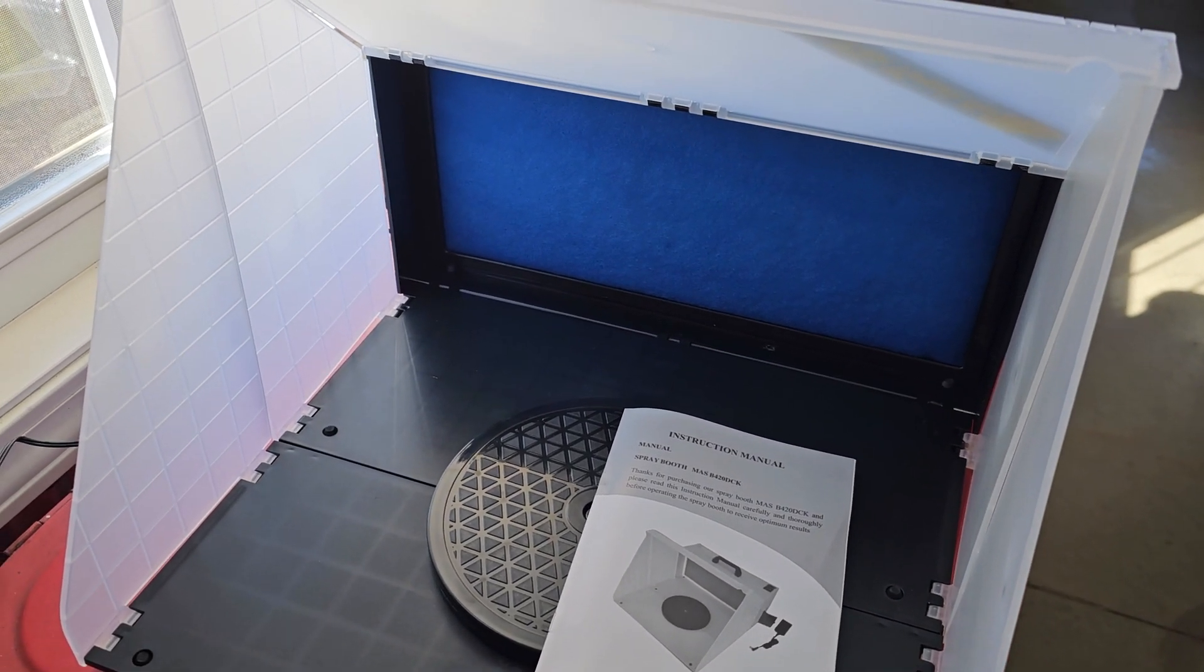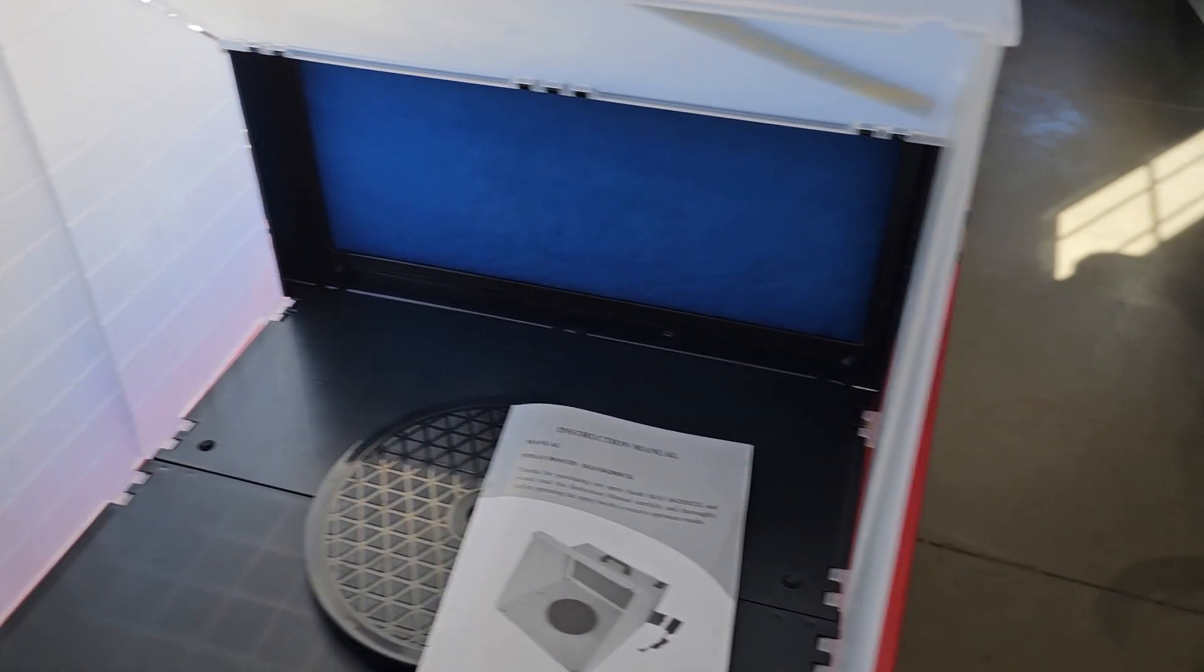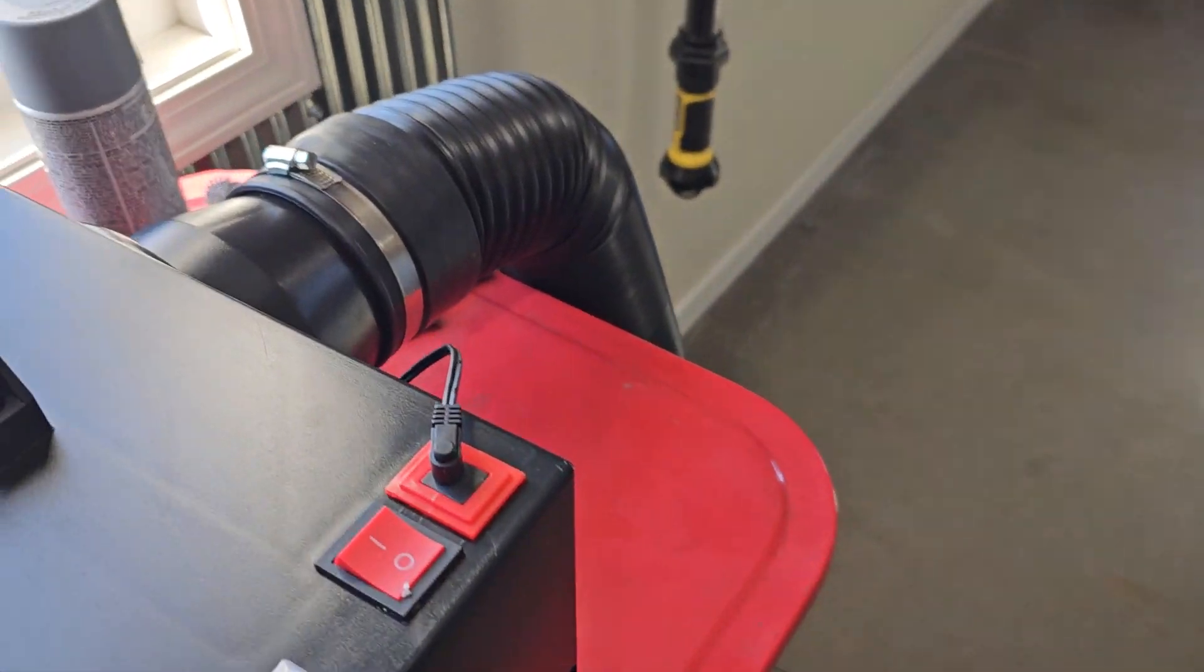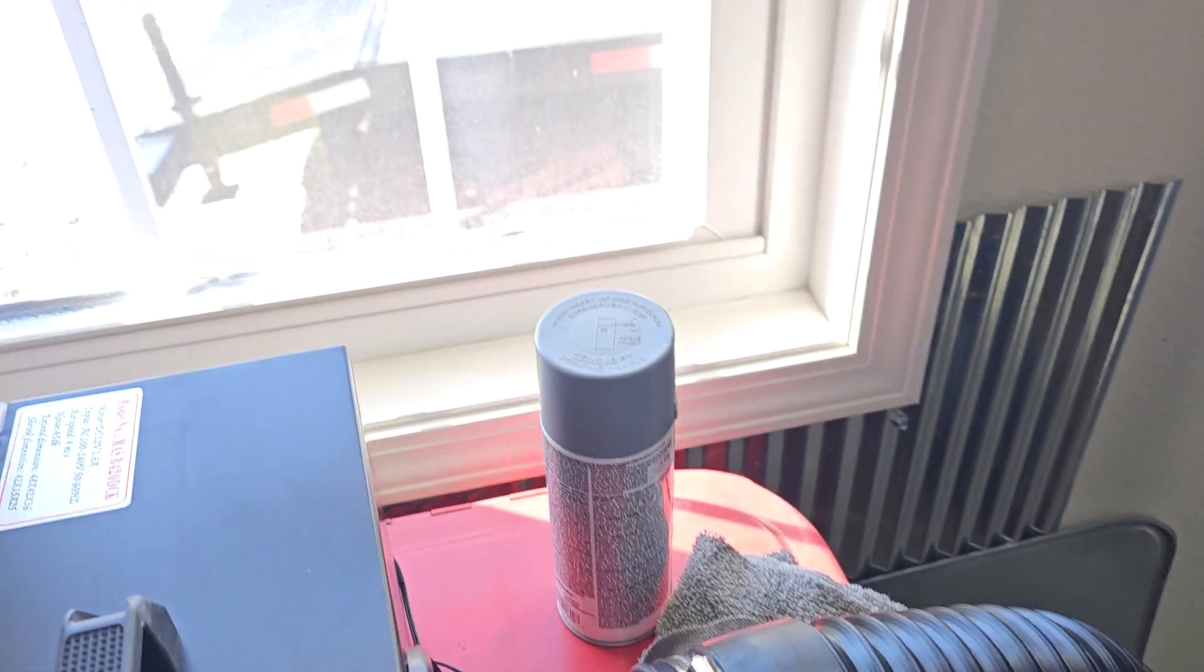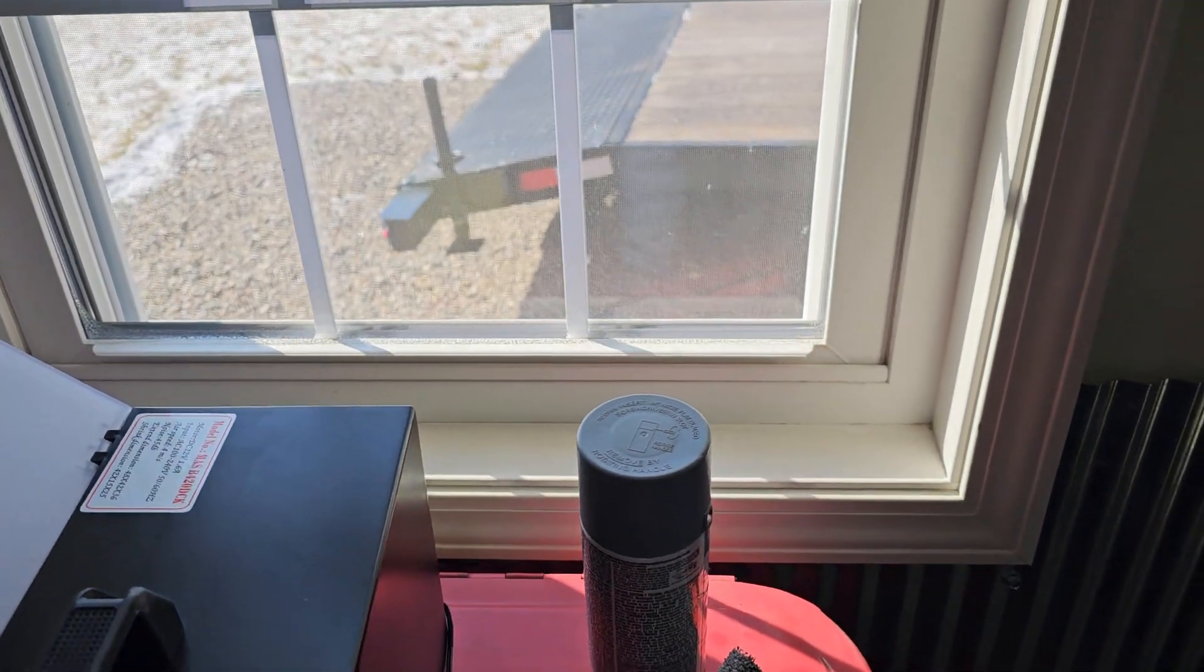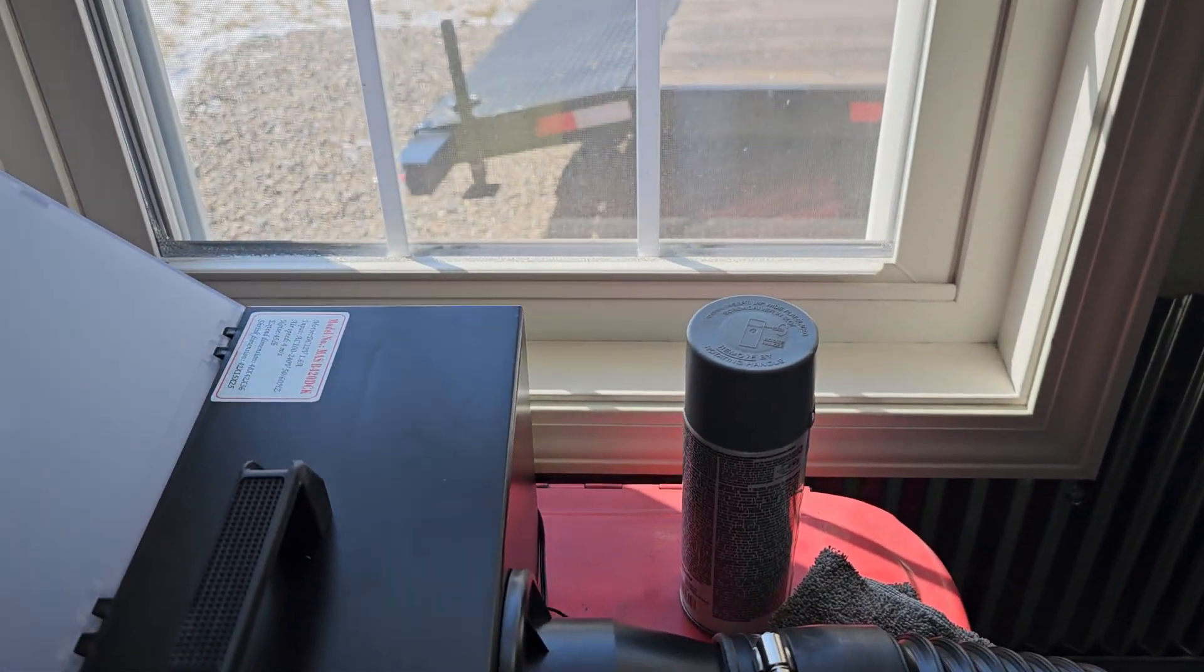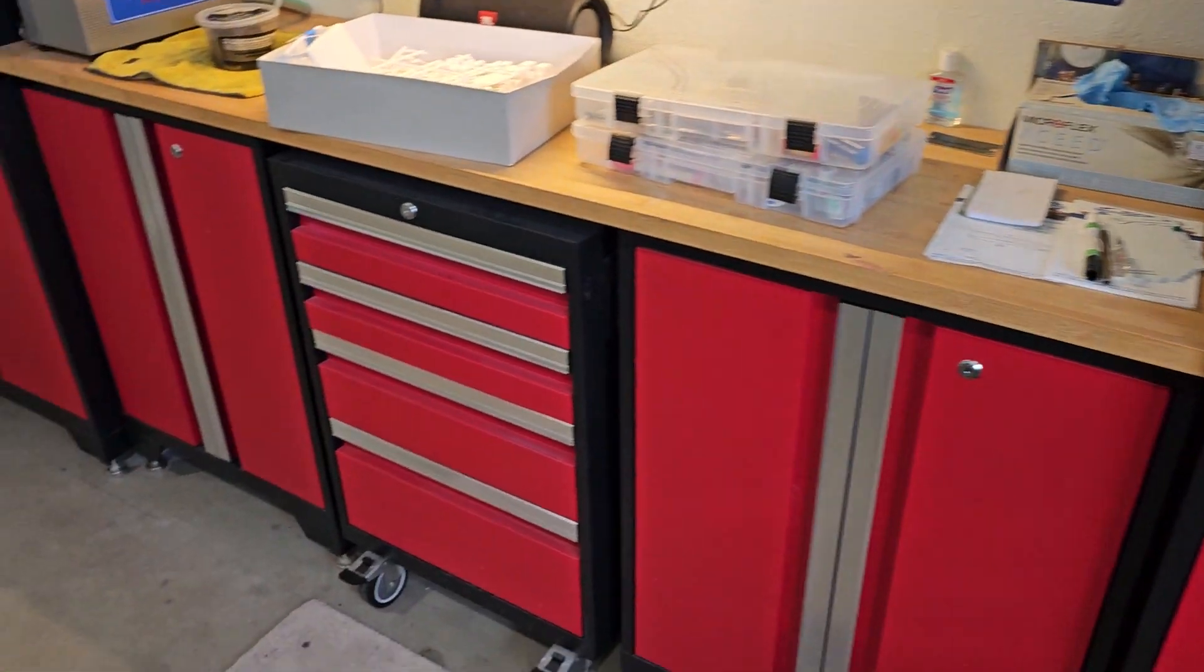My plan is to either vent it into a box or out the window, but we park our travel trailer here in the summertime so I may have to vent it into a box because I don't want overspray all over everything.